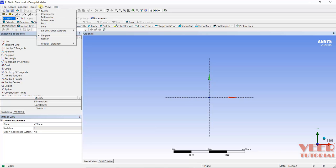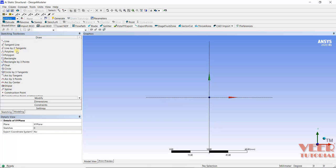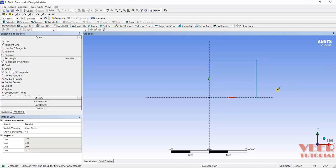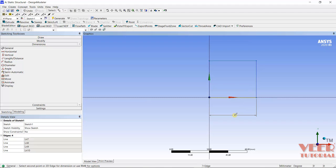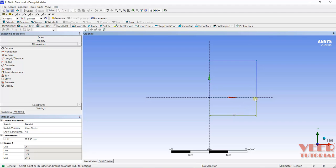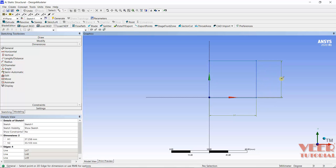After that, I will go to the Dimension tab. Inside this dimension, we have multiple options like Horizontal, Vertical, Length, Radius, Diameter, and the General option. I select General, then drag and click here. Now we have inserted these two dimensions.